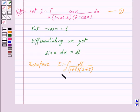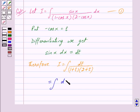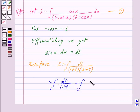Now we can also write this as: this is equal to integral of dt upon 1 plus t minus integral of dt upon 2 plus t.